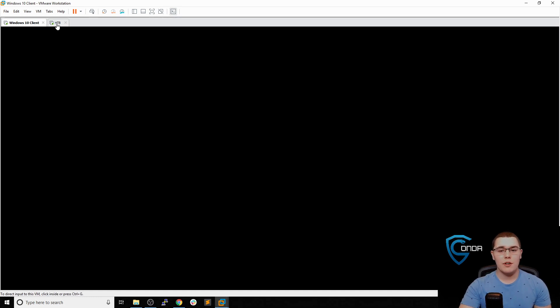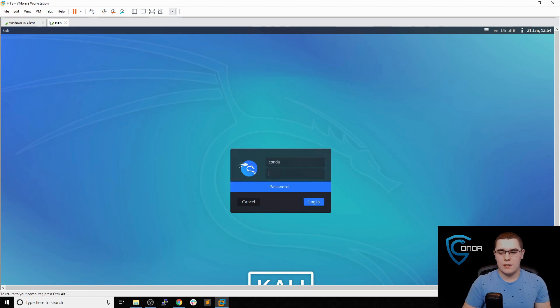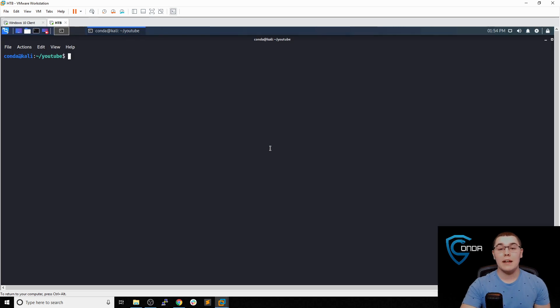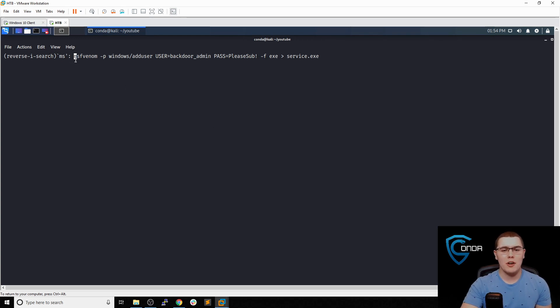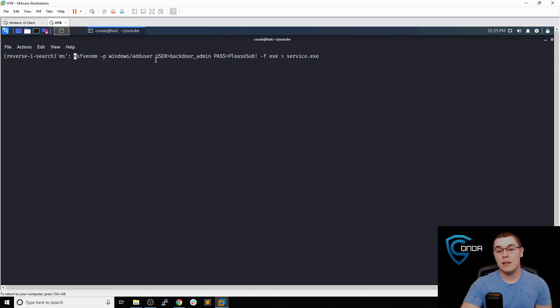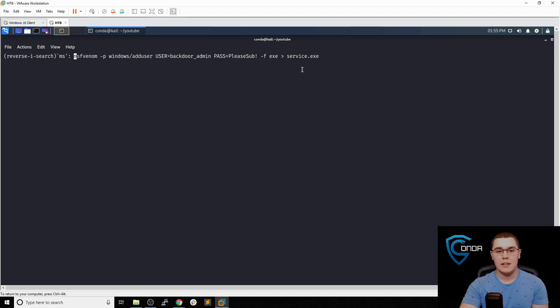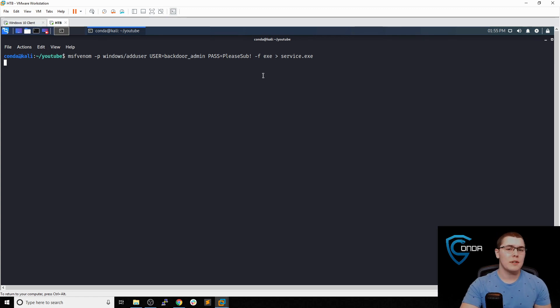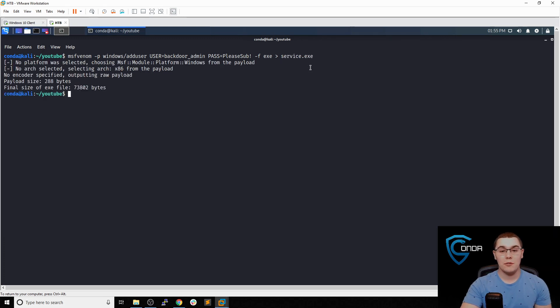So I'm going to switch right over to my Kali machine. Let's just log into here real quick. And what we're going to do is just go ahead and create a payload with MSF venom. I actually already have this command typed out so you don't have to watch me type this out. But let's talk about what it's doing. So we'll run MSF venom. We're going to specify the payload as windows/adduser. What this is going to do is just add a new user to the system and automatically add them to the local administrator group. We're going to specify the user here name is backdooradmin, and the password is PleaseSub!. The file type is going to be an executable file, and we're going to name it service.exe. Let's go ahead and run this. It should only take a few seconds. Once this is finished running, we'll have this service.exe, which could be our payload that we're going to drop onto the box. Perfect.